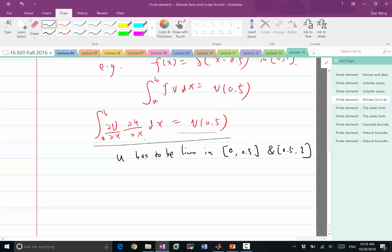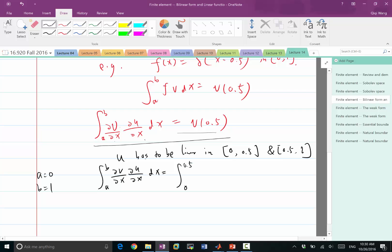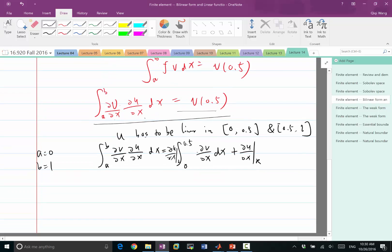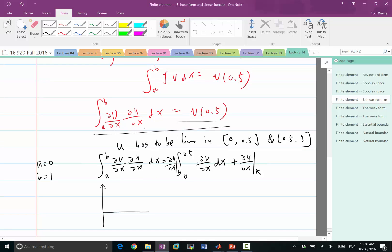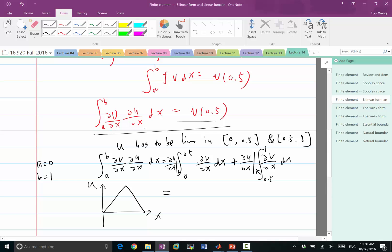Let's compute: with a = 0 and b = 1, the integral splits as the integral from 0 to 0.5 of (du/dx)_left · dv/dx dx, plus the integral from 0.5 to 1 of (du/dx)_right · dv/dx dx. Since u is split into two linear halves, u satisfies the boundary conditions on each subinterval.